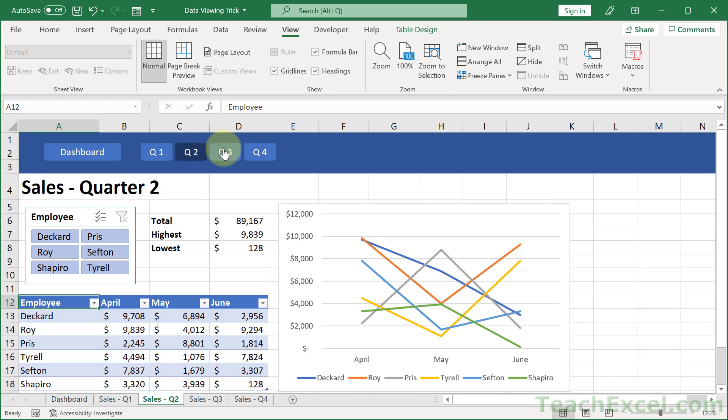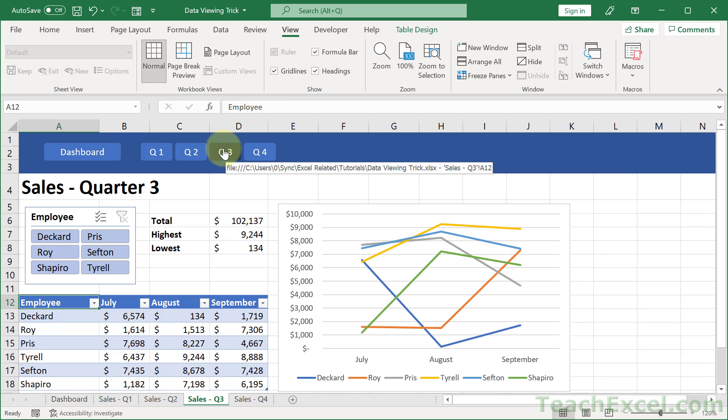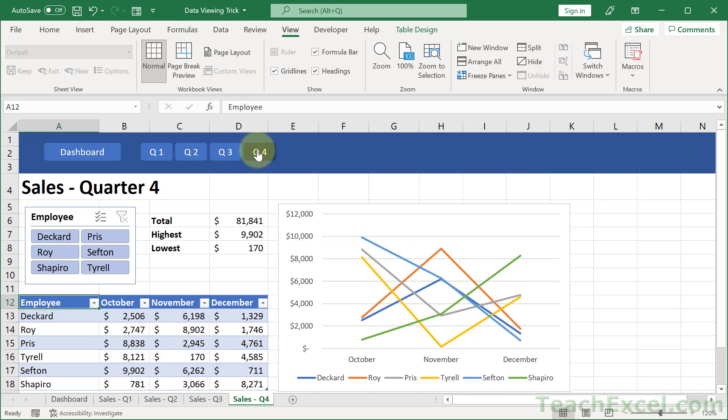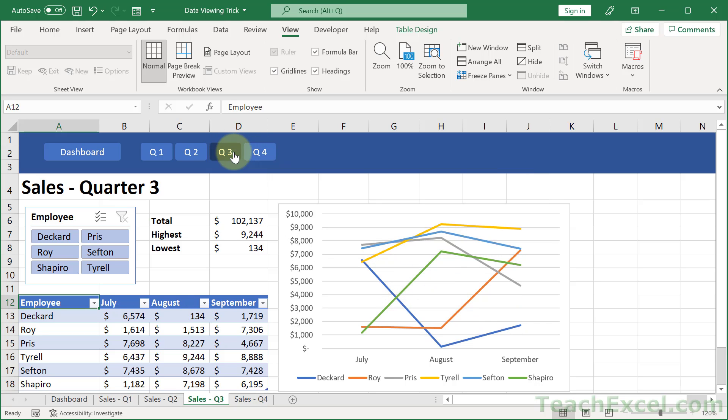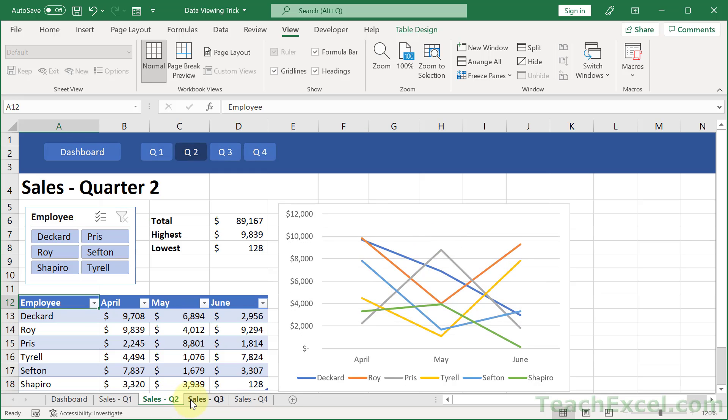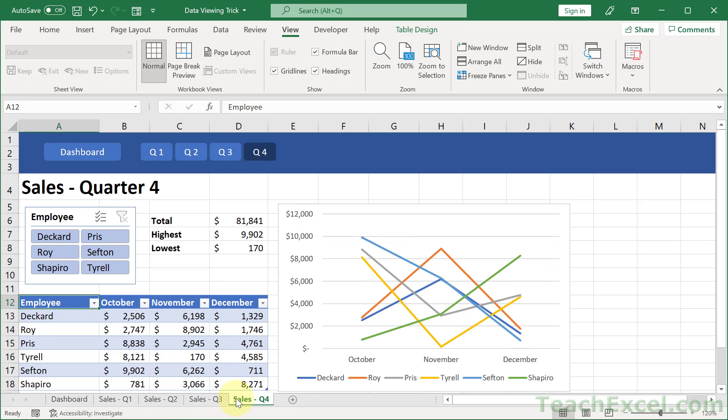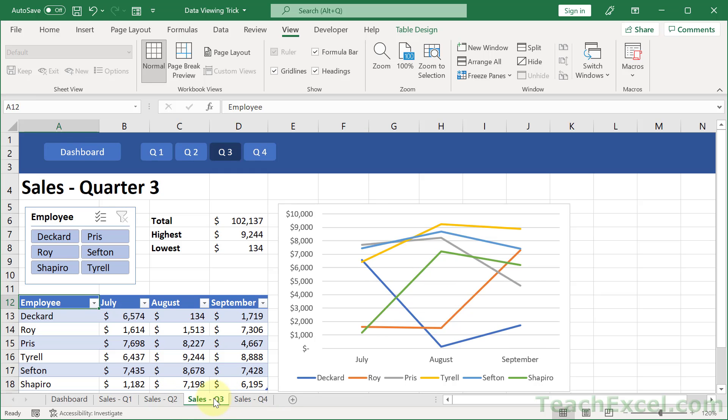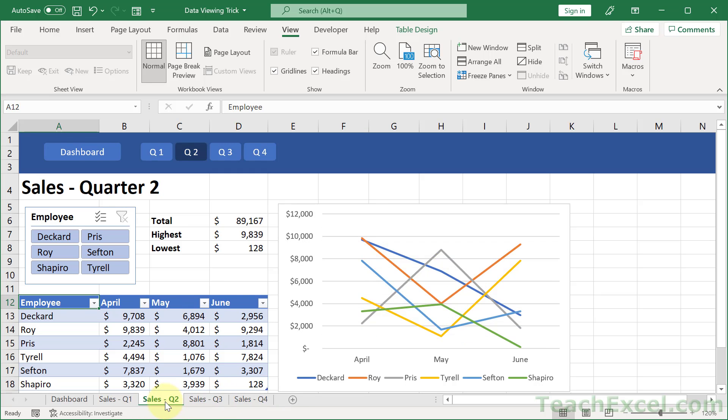And that is the trick behind everything. So even though it looked like when we clicked these buttons, all we were doing was changing and updating the data, something dynamic, something with programming, what we were actually doing is going to one of these different worksheets down here.